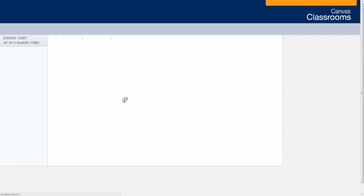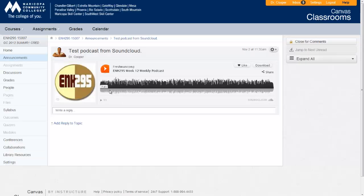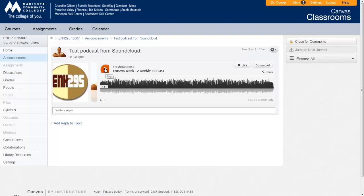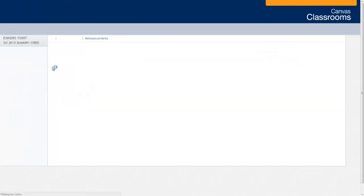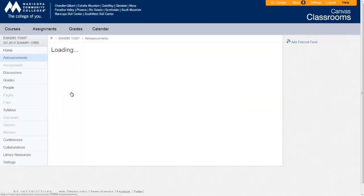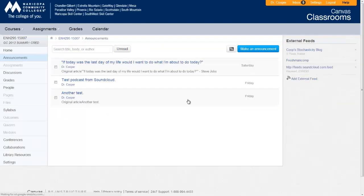So this is what it looked like before when we embedded it. You can see here that students can just click the play button and I showed you how to add this. But now that we have the feed set up, what will happen is it will automatically bring it in.